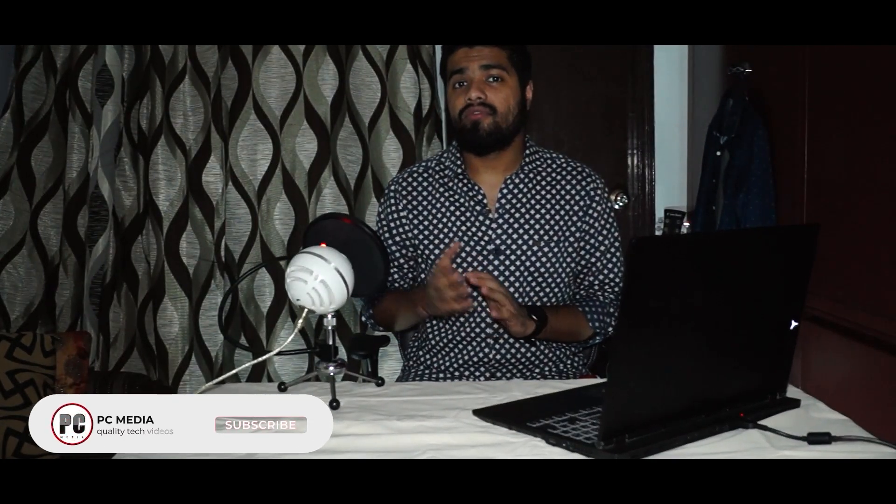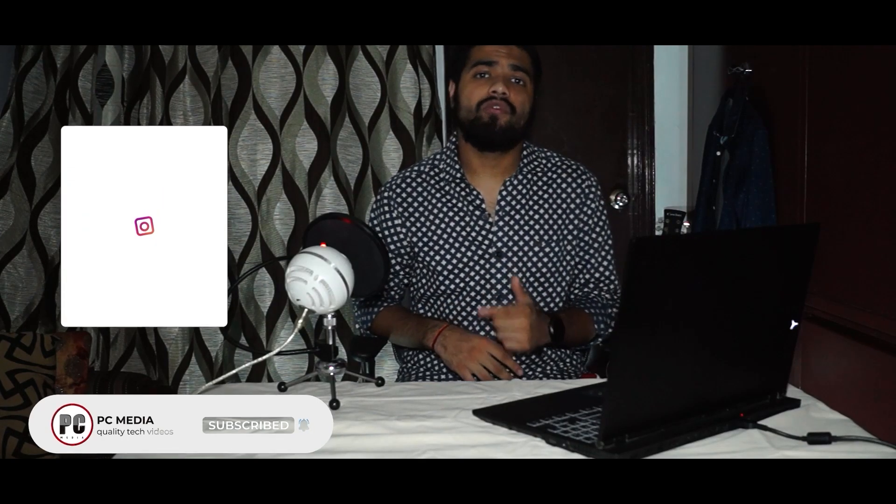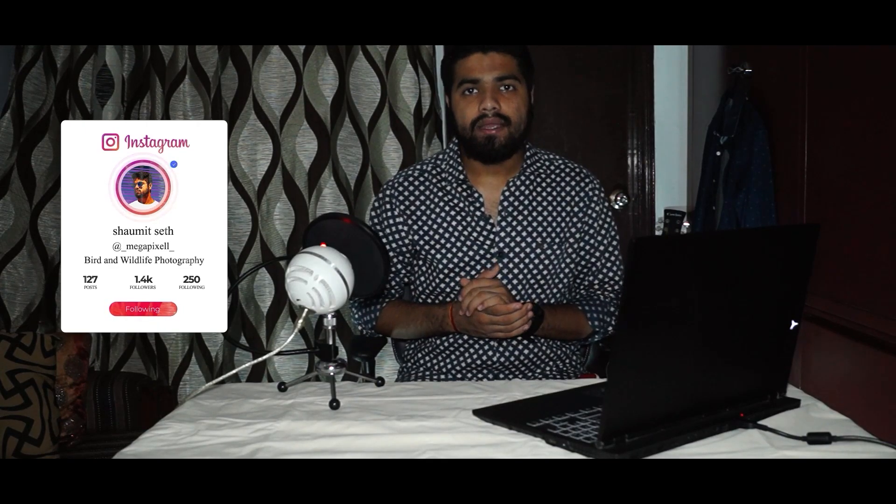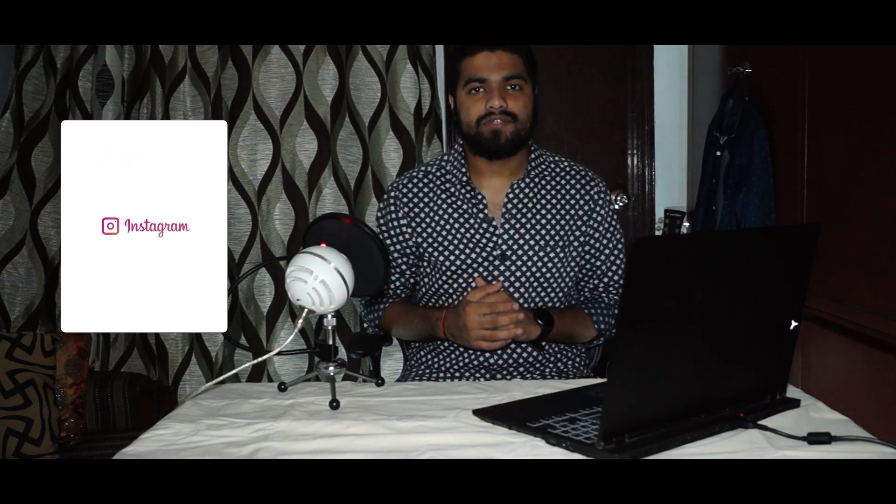And guys, if you are new to our channel, then we would be very happy if you subscribe to our channel and press the bell icon. Also, if you haven't followed me on Instagram, then you can follow me with a link in the description. With that being said, thank you for watching and I will see you in my next video. Till then, peace.